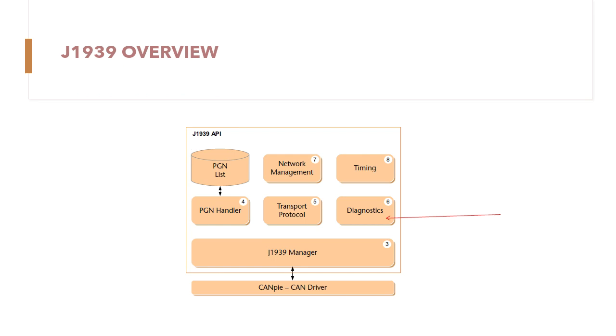Diagnostics application layer defines the SAE J1939 messages to accomplish diagnostic services and identifies the diagnostic connector to be used for the vehicle service tool interface.